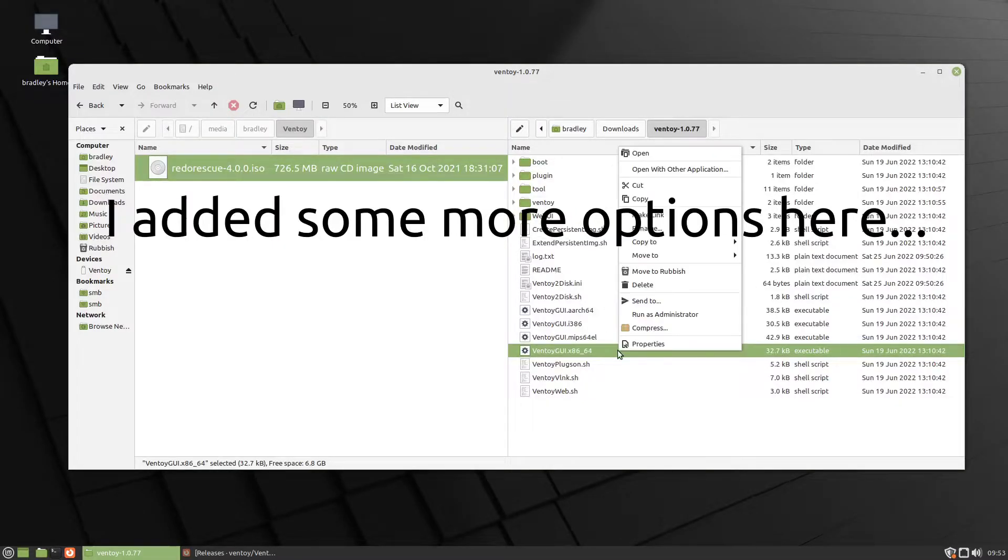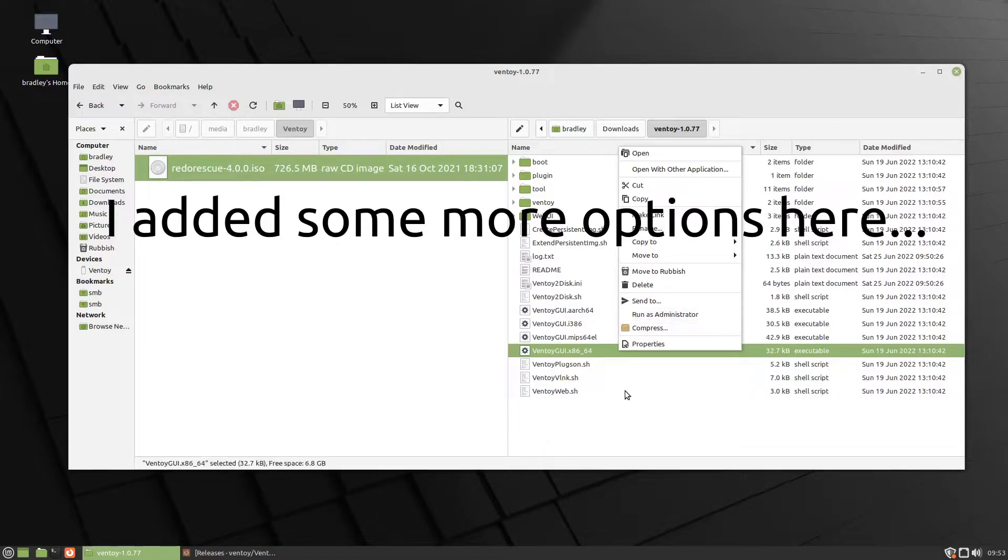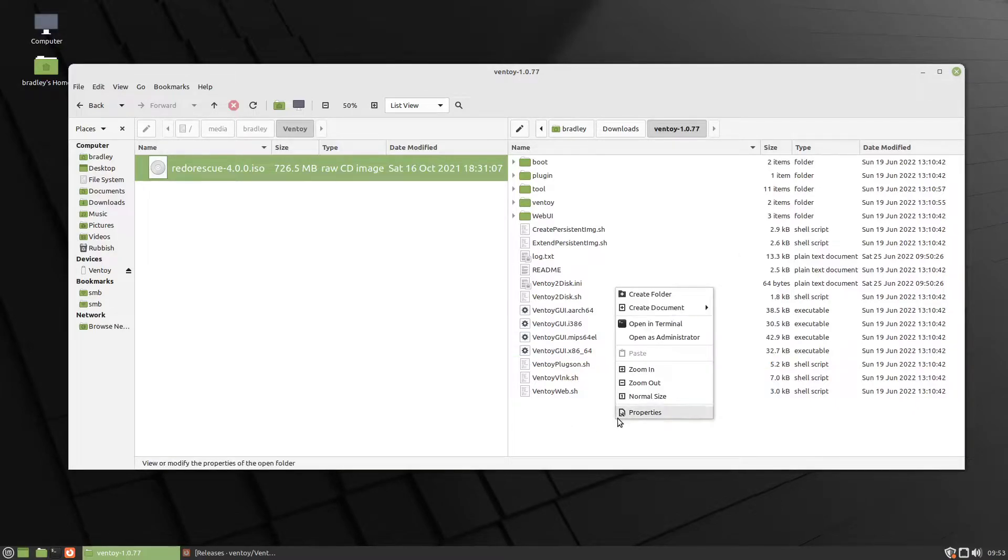If you do not get the Run as Administrator option for some reason, if you open the Terminal in this location, so I'll just right-click in here and we'll go Open in Terminal.